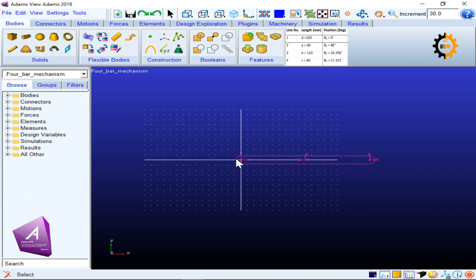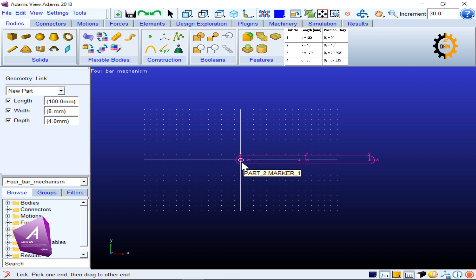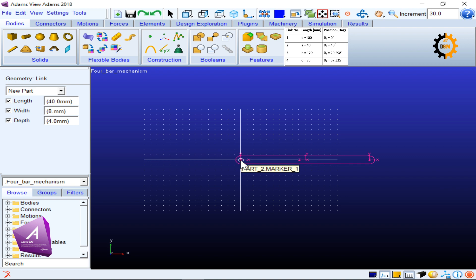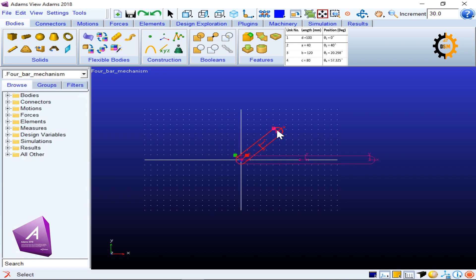Next I draw link number two, which has length A = 40 mm and an angle of 40 degrees. I keep width and depth constant and set the length to 40 mm. I click at the end of the first link as the starting point, then place the second point at a convenient location for now.